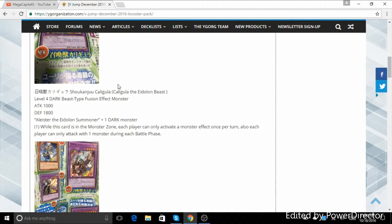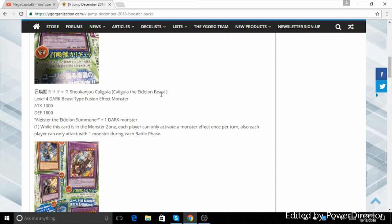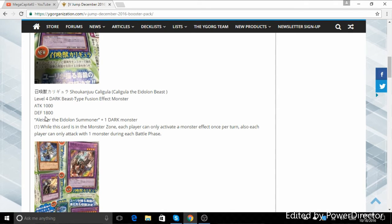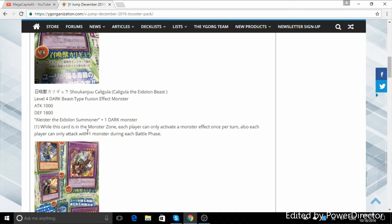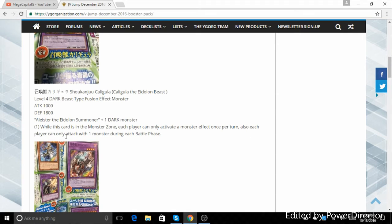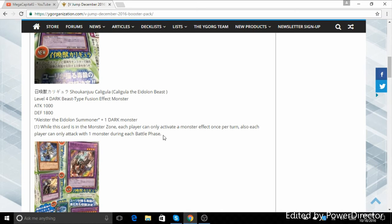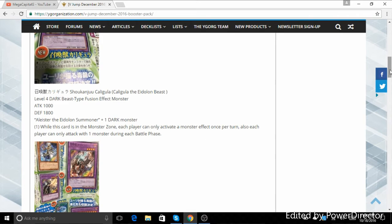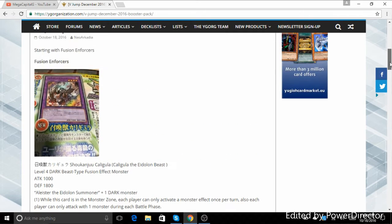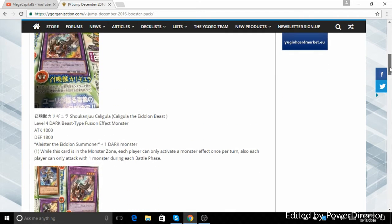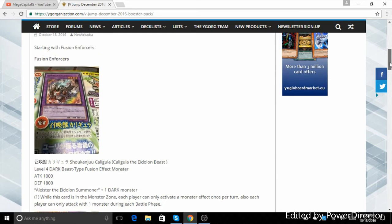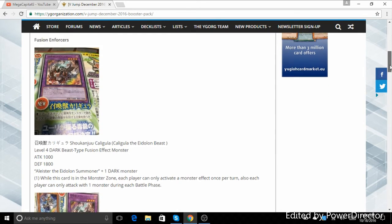First we're going to start, let's talk about Caligula, the Eidolon Beast, I believe is how you pronounce that. So it's a Dark Fusion Beast monster with 1000 attack and 1800 defense. It's not very big, but it says that while this card is in the Monster Card Zone, each player can only activate one monster effect per turn. Also, each player can only attack with one monster during each battle phase. So that's very interesting. It has a Dark Door effect, and it's each player can only activate one monster effect. That's definitely, I don't know how annoying that will be.